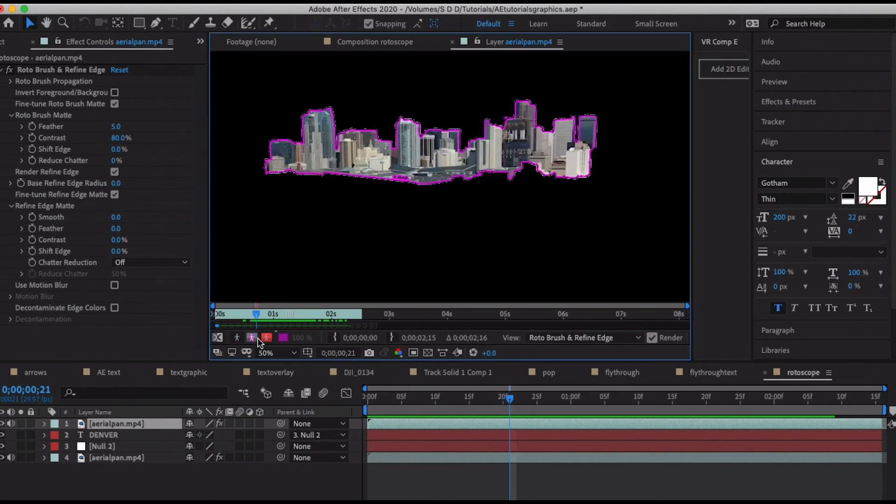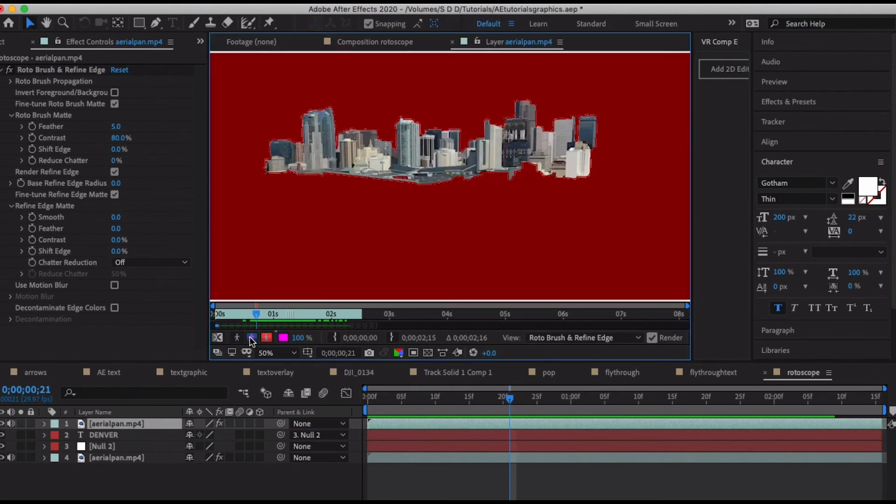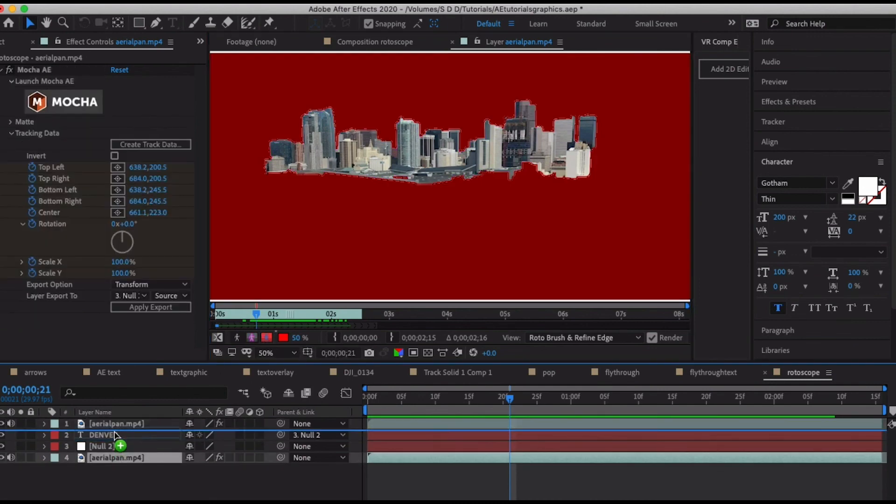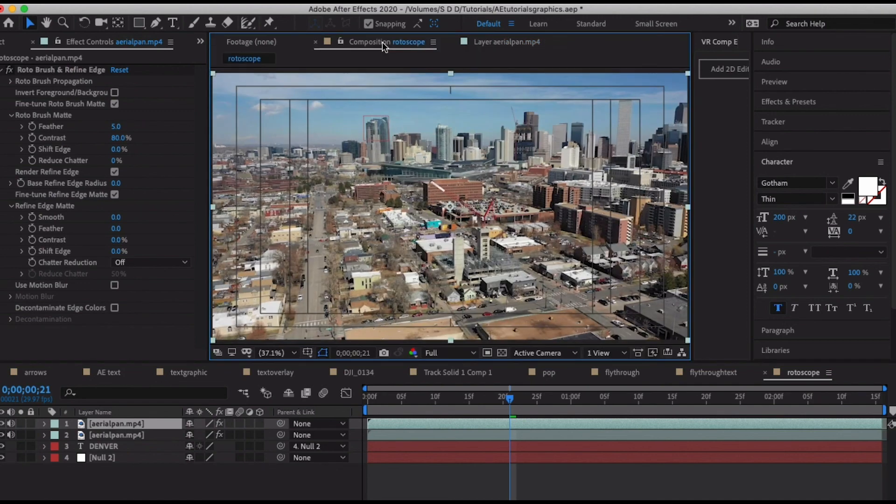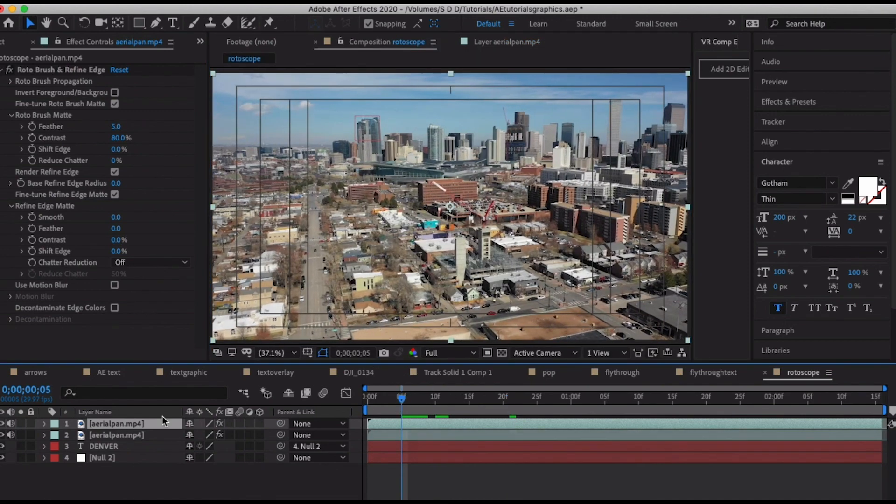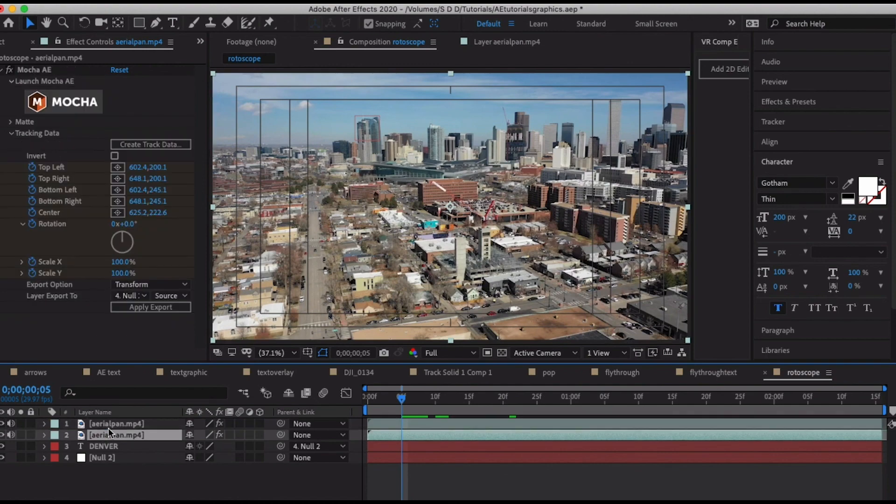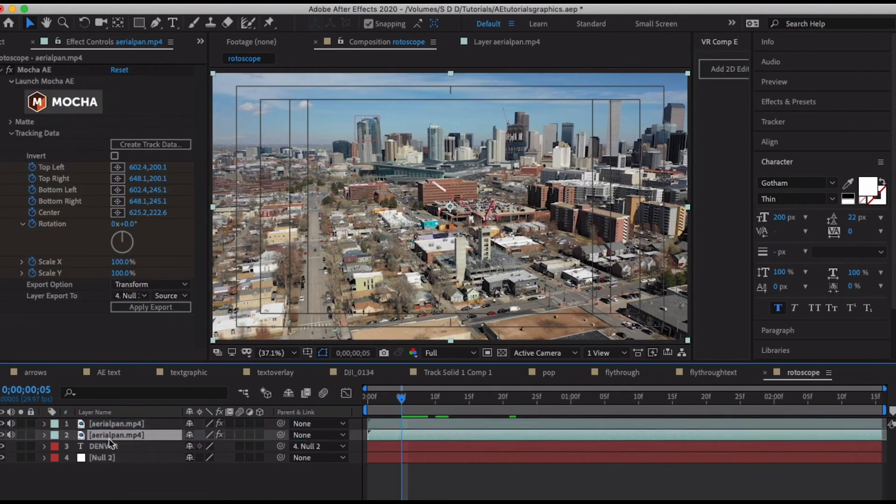All those adjustments happen using these tools as well. So I hope that was a helpful tutorial. I hope you learned something and I certainly have been learning plenty on the rotoscope myself. Thanks for watching.